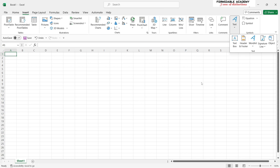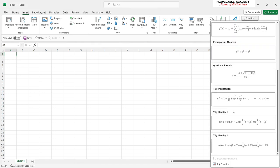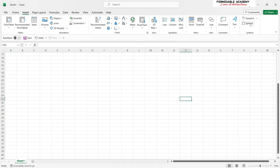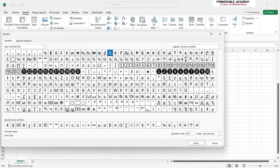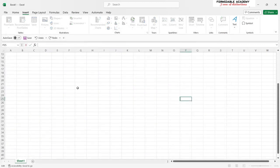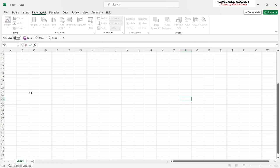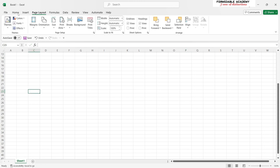Here is where you want to add a text box to your Excel notebook to write a note for yourself. Here is where you add an equation — it works the same as explained in the Word introduction videos on the Formidable Academy YouTube channel. Symbols work the same way too. Then there is Page Layout.